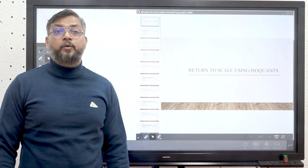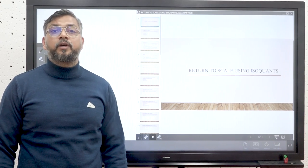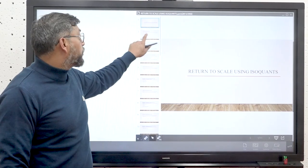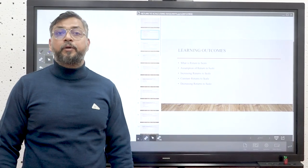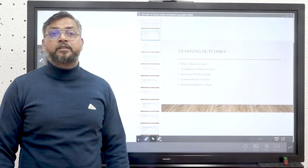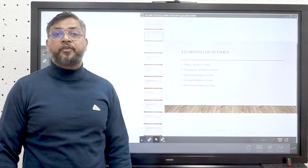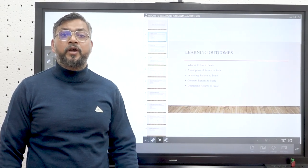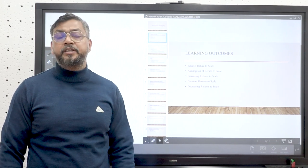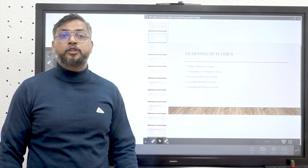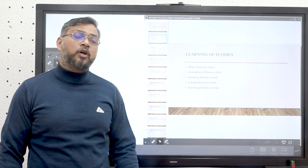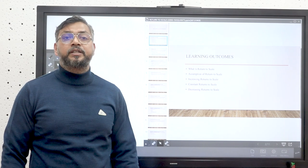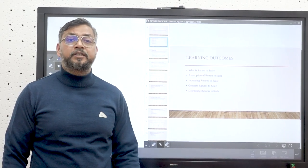Good morning learners. Today we'll be discussing returns to scale using isoquants. After completion of this course, you will be able to understand what returns to scale is, the different assumptions we take while designing and drawing returns to scale, what is increasing returns to scale and the reasons behind it, what is constant returns to scale and its reasons, and finally what is decreasing returns to scale and its reasons.